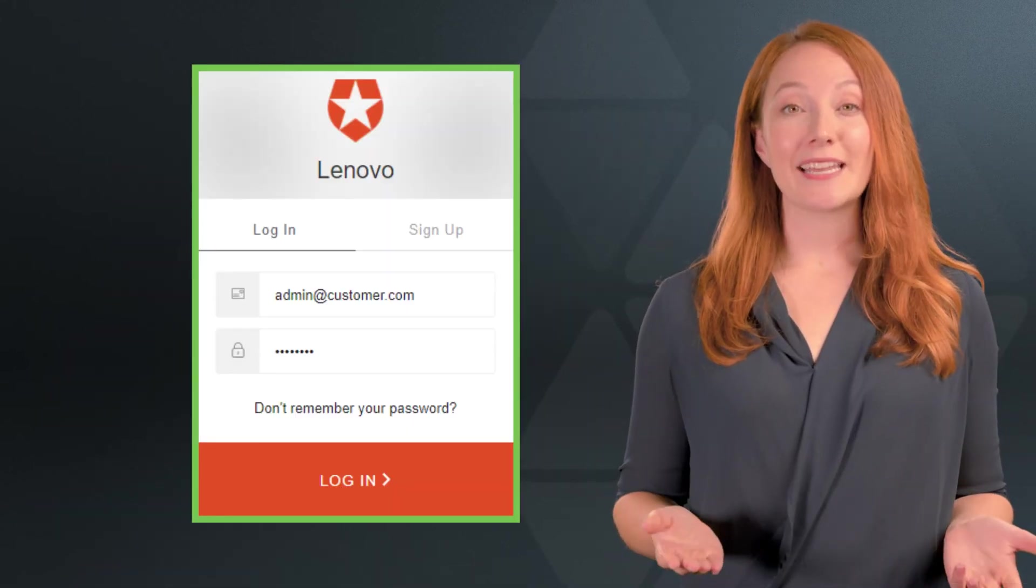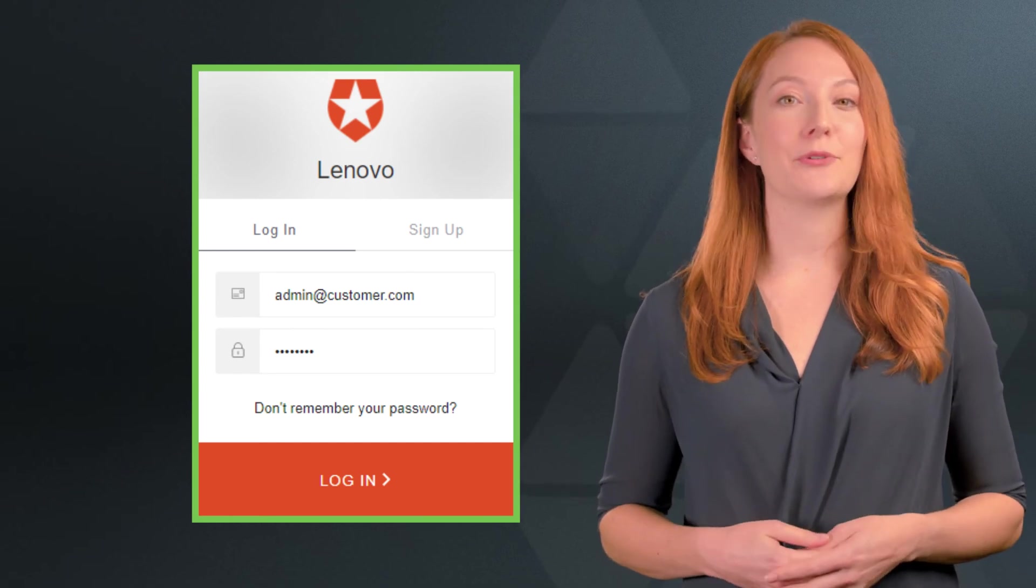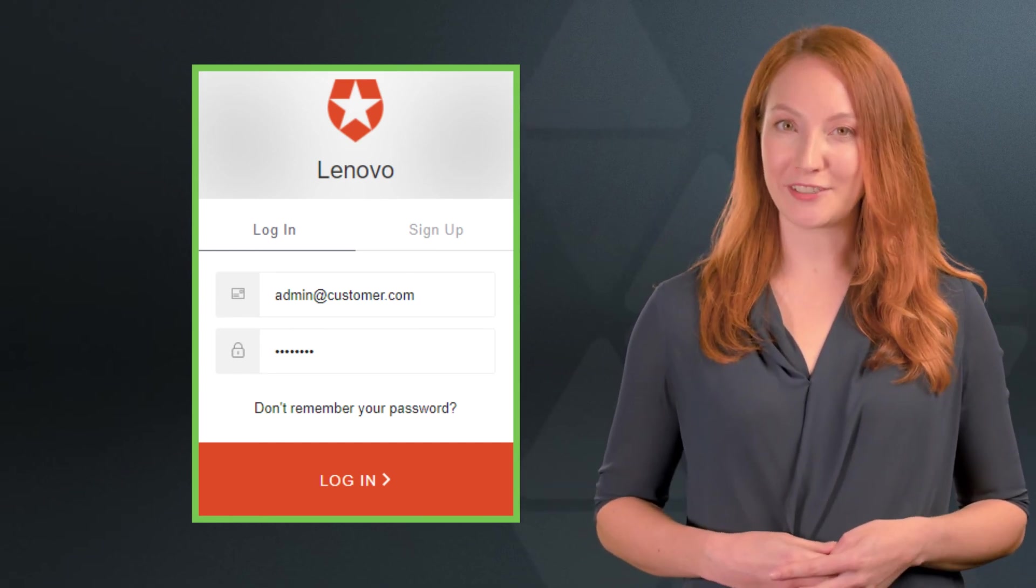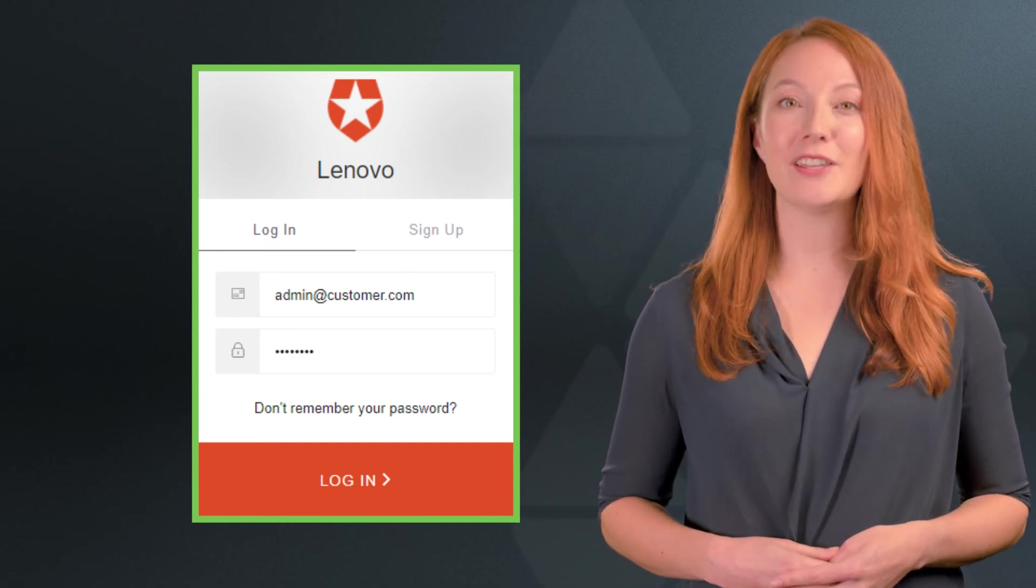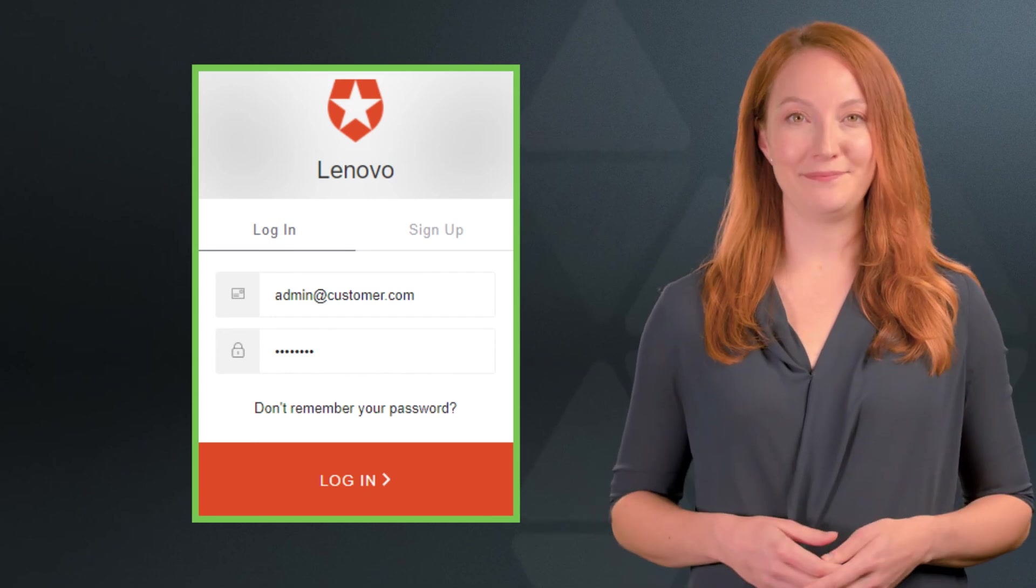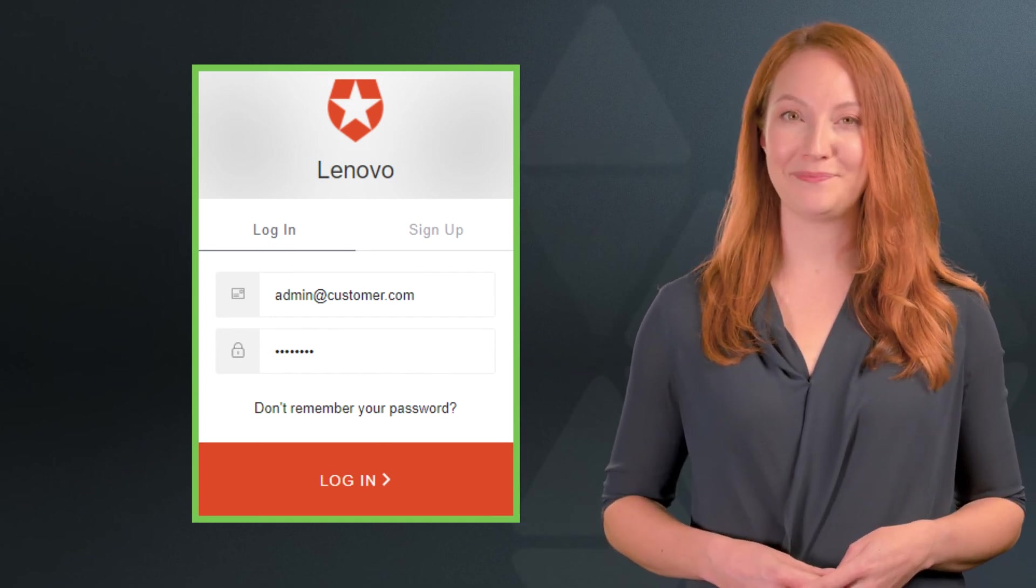If you've been set up by your account admin through your Microsoft Azure Active Directory, you can log in through the work email option and you won't need to enter a password.